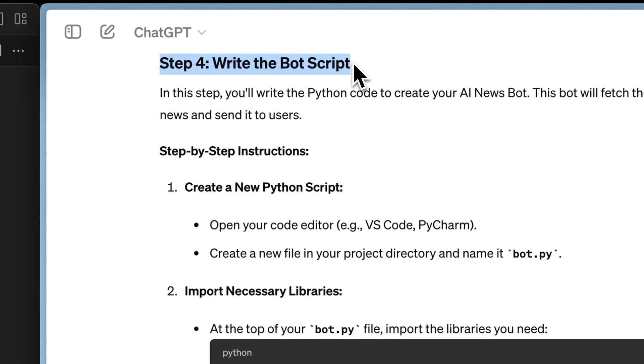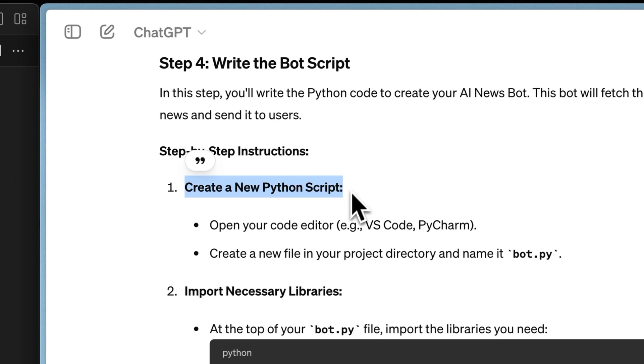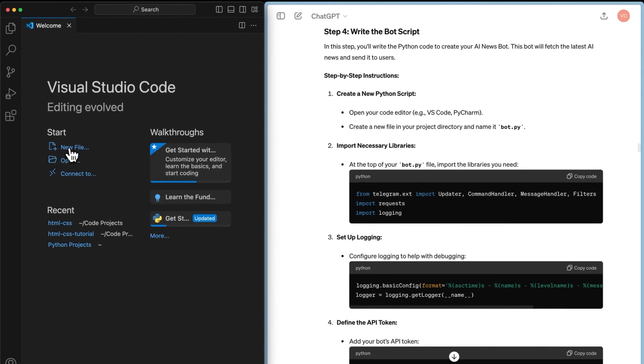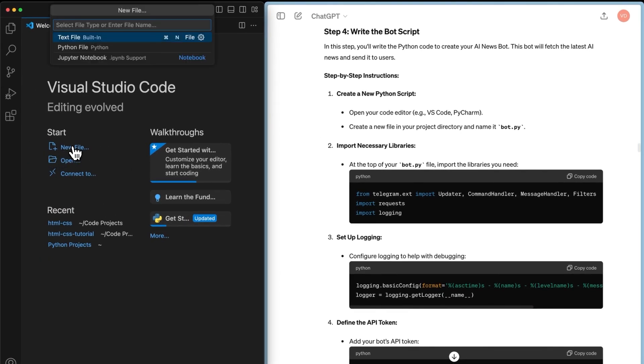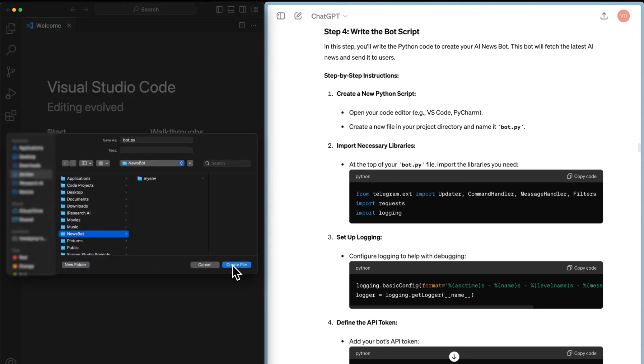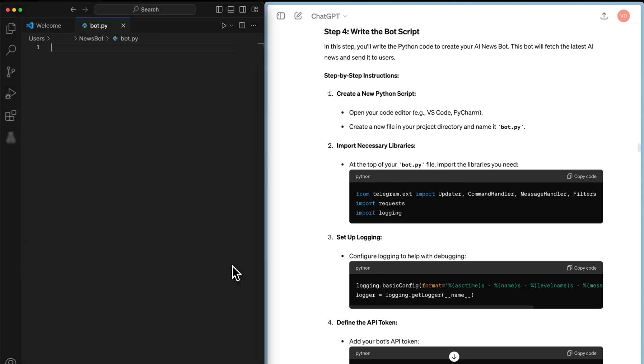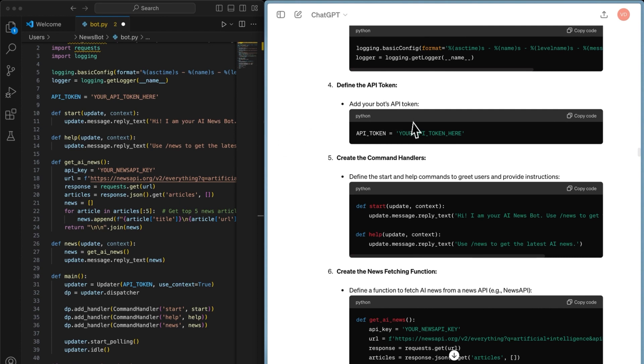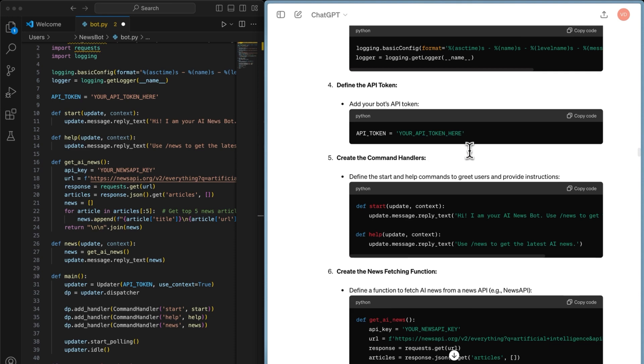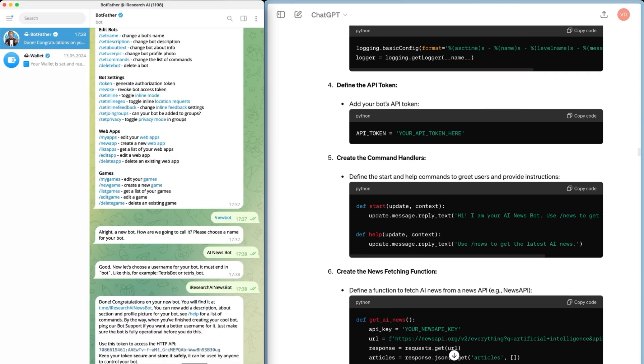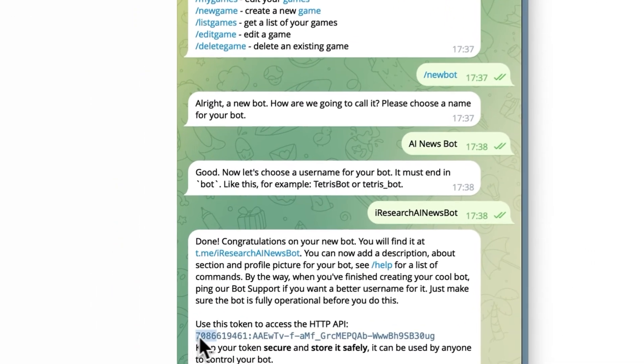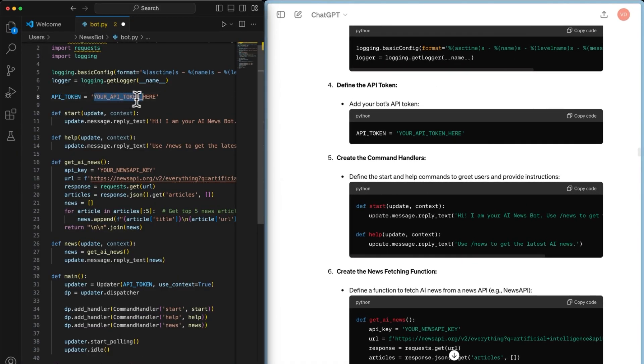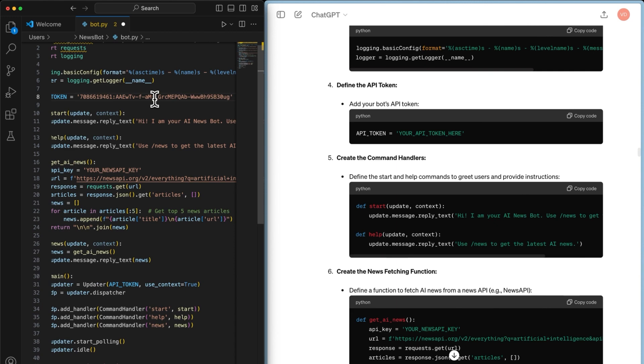The first step is to create a new Python script. We need to open our code editor and create a new file named bot.py. So let's do this. I've already opened the code editor and we will create a new file. We'll name it bot.py and save it in the folder we created earlier. Next, all the other steps involve copying code and pasting it into our code editor one by one. So it seems like I've already copied everything, but you can see API token and it says your API token here. We previously generated this API token inside Telegram, so all we need to do is go back to Telegram and copy our token.